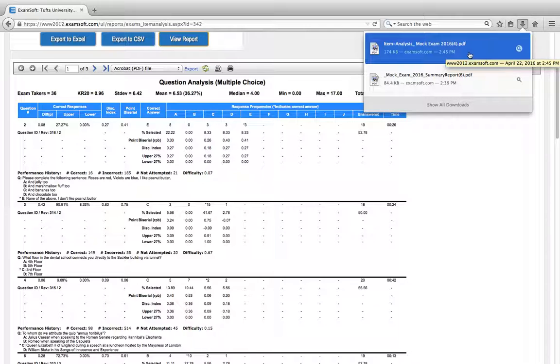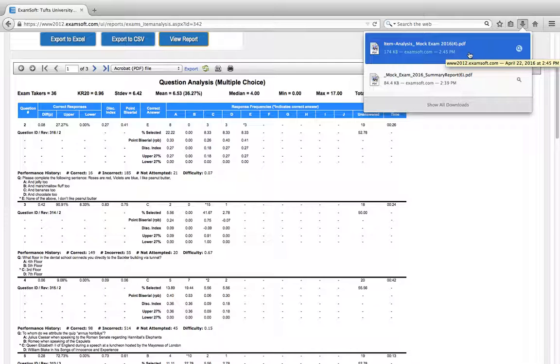If you have any trouble accessing your item analysis report please don't hesitate to call Jennifer or Sarah or come up and visit us on the 15th floor.